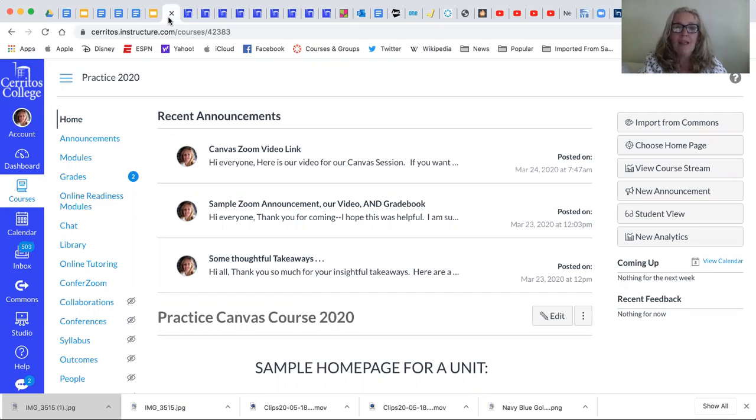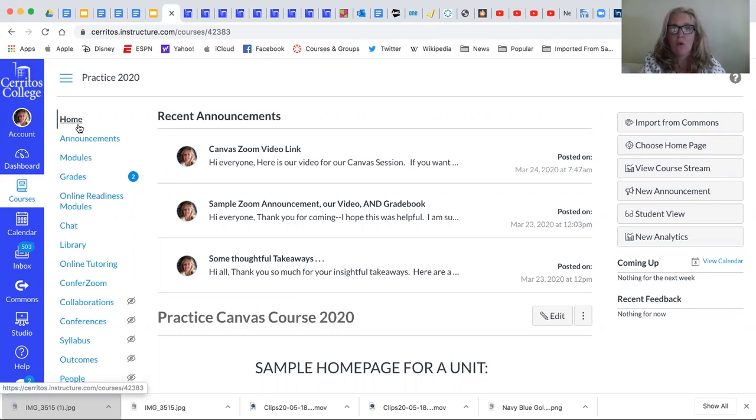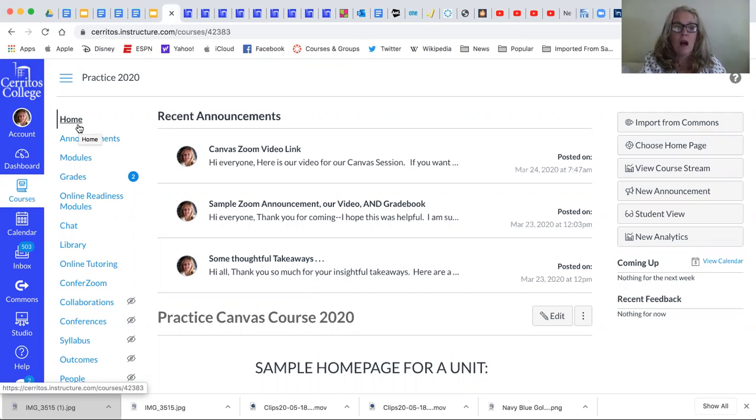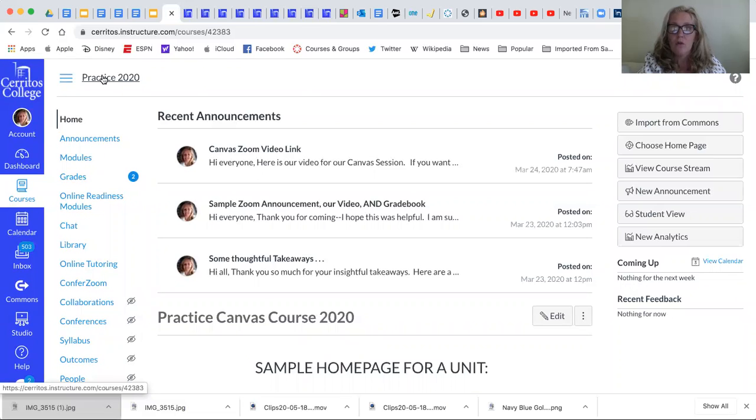Hey everyone, this short video is going to show you how to transfer materials from one course to another. Right now I'm using a practice course which has some materials that were developed during our pandemic. It's called Practice 2020 and if you would like to join the course as a teacher to use materials you may.